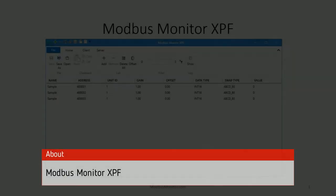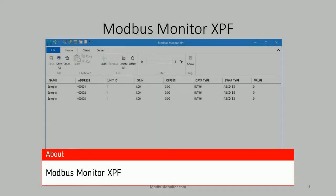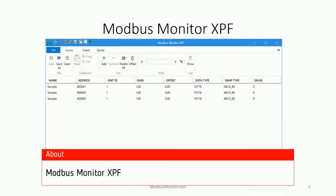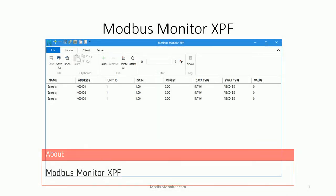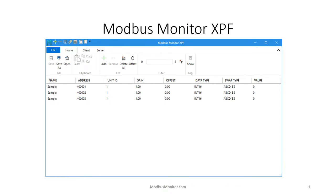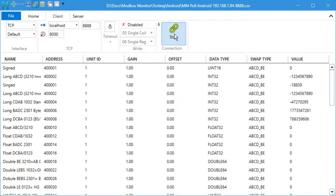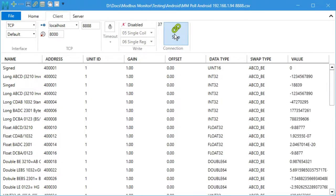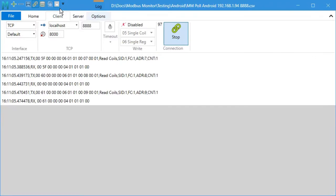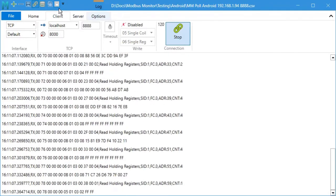Hello everyone, today I want to talk about Modbus Monitor XPF software that you may want to try. Why add another simulation tool to your arsenal? Hopefully I'll show you the Modbus Monitor XPF software is worth checking out.